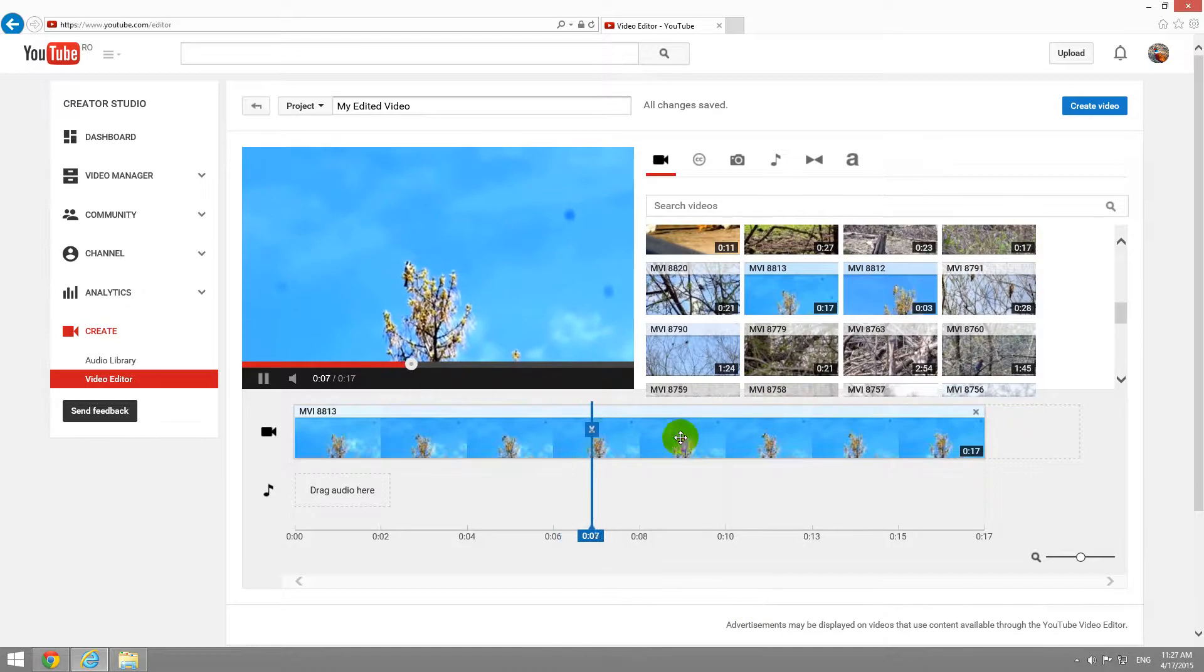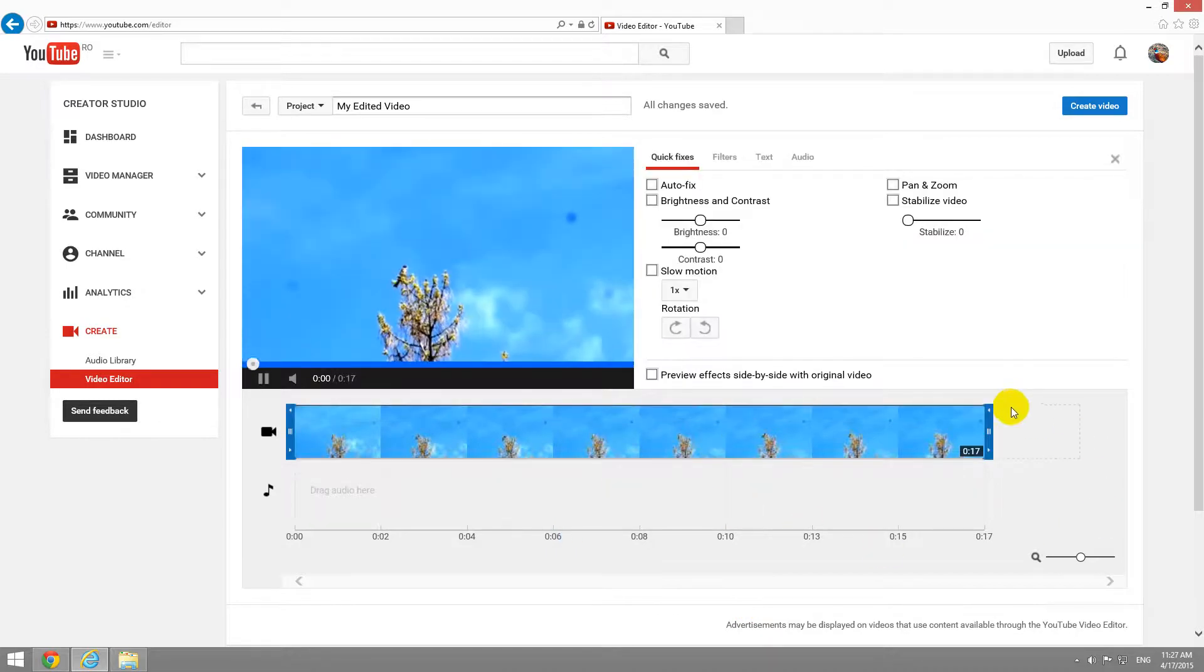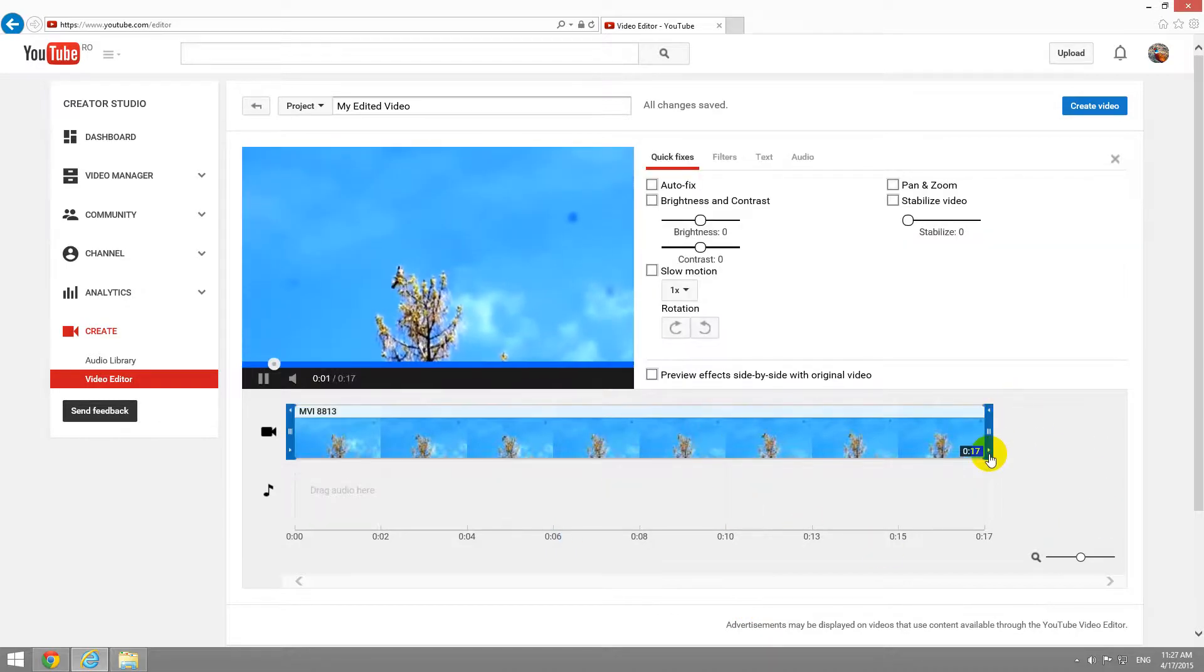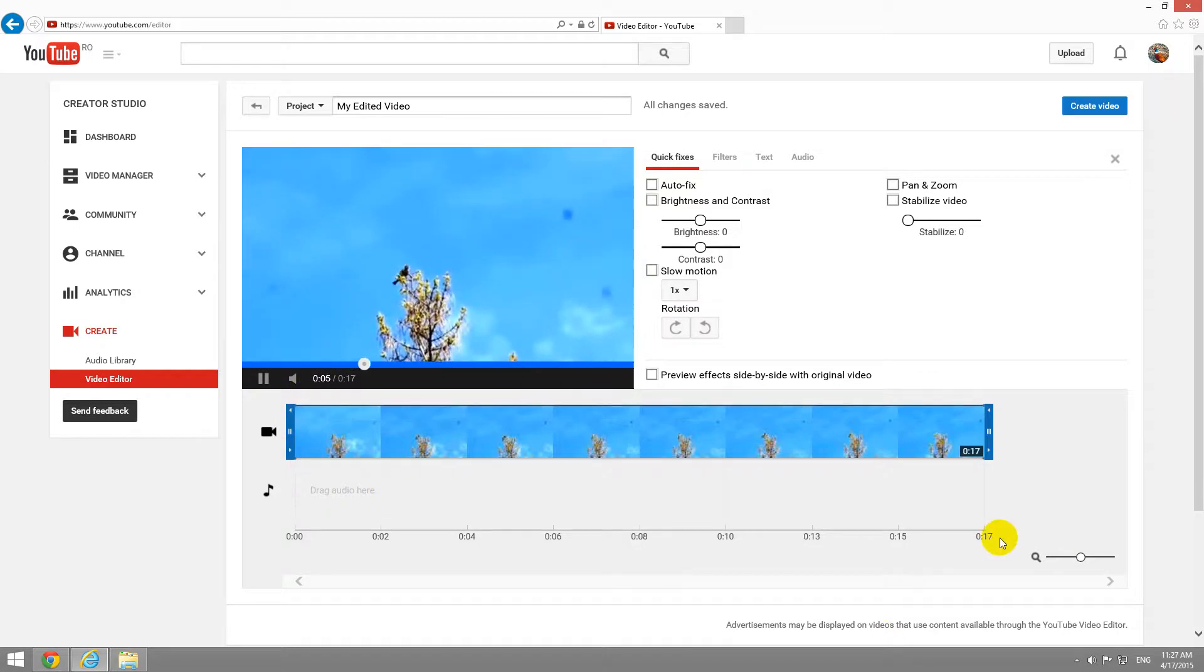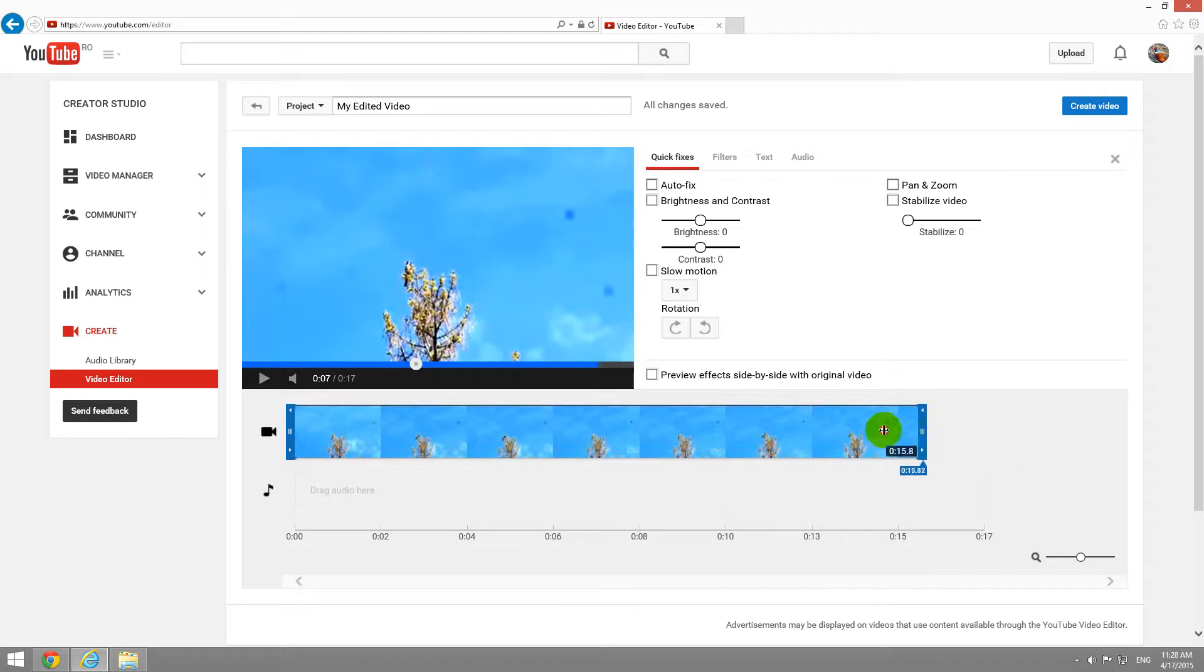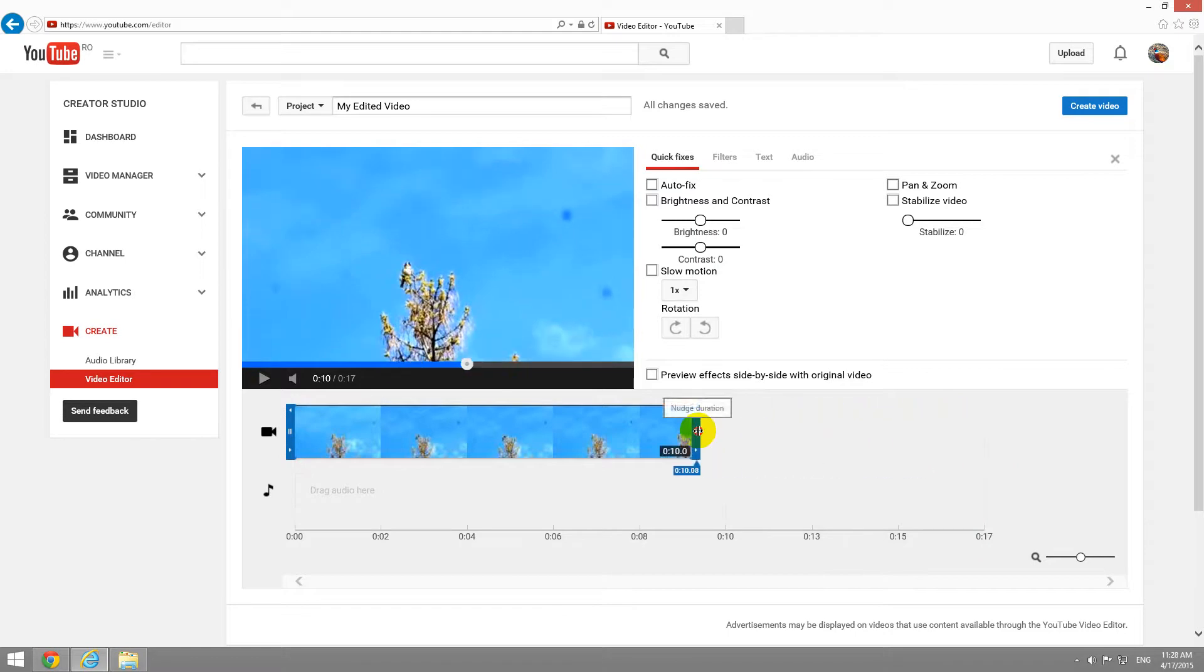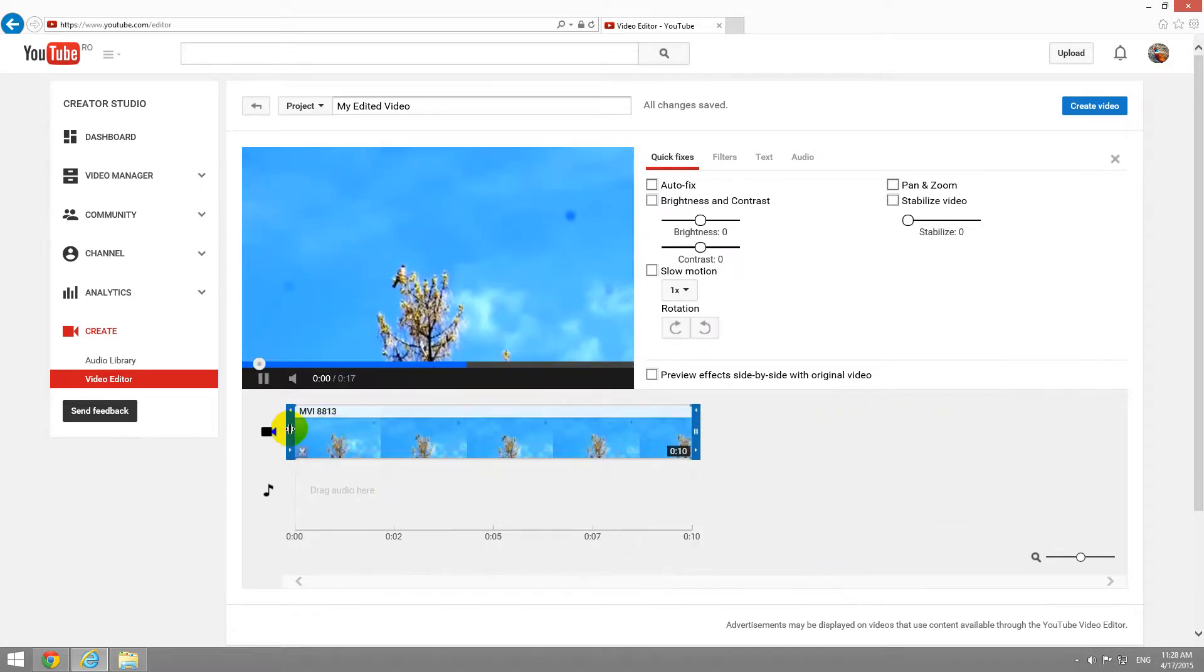I have to select it. Now the blue vertical line is there. Those vertical lines will help us to cut down the video by simply dragging it to the left and right.